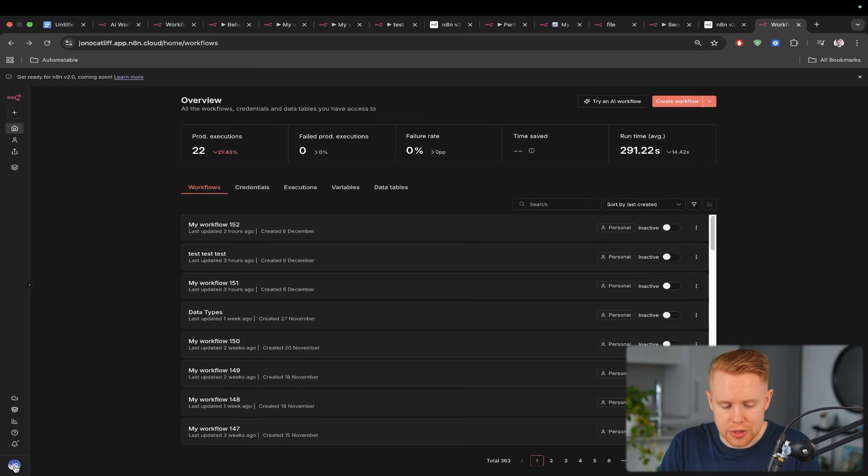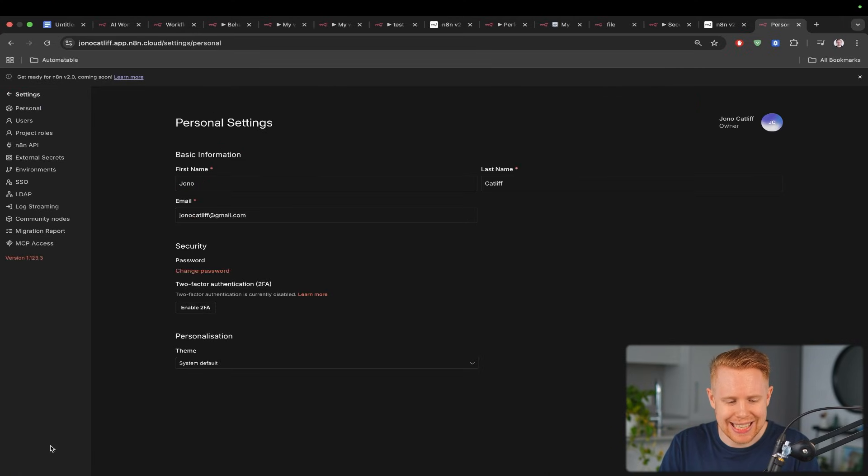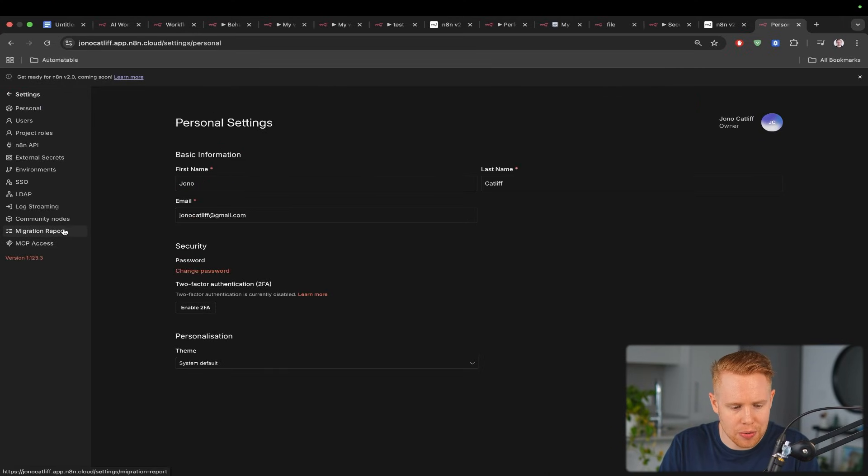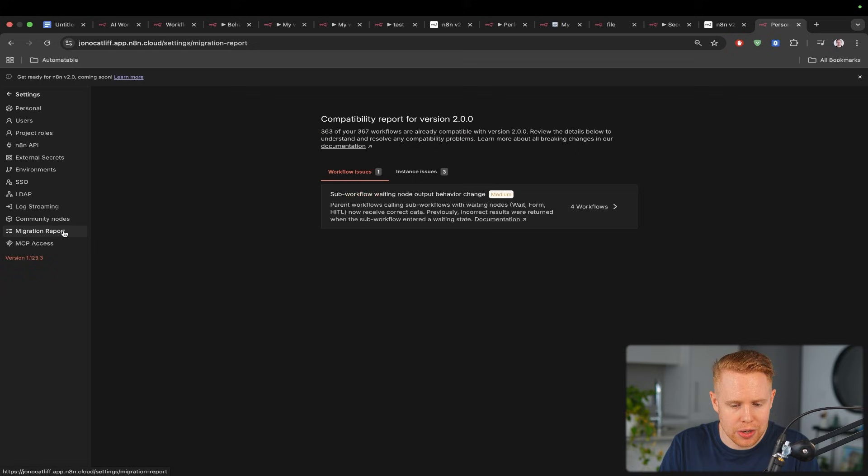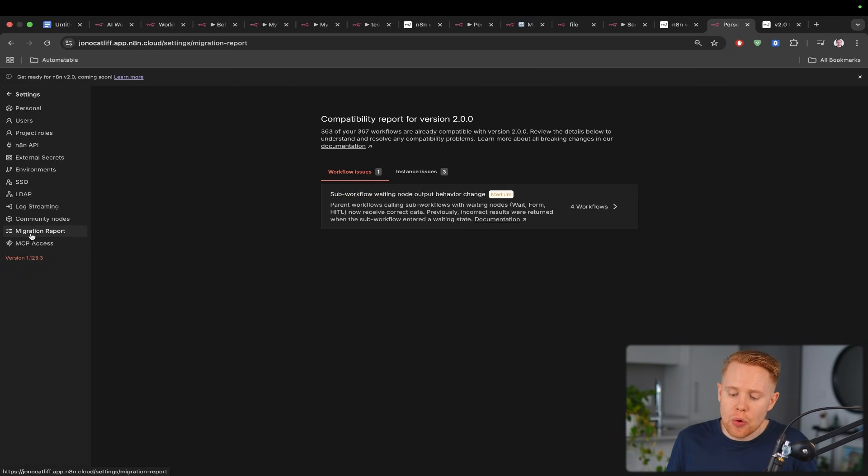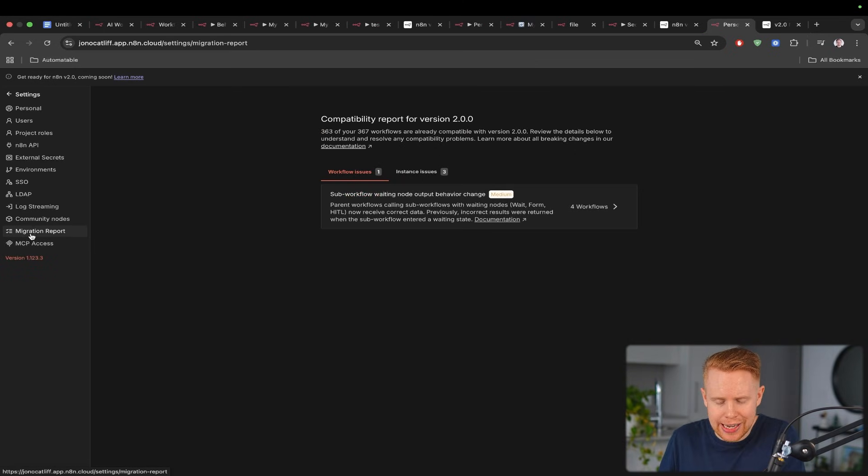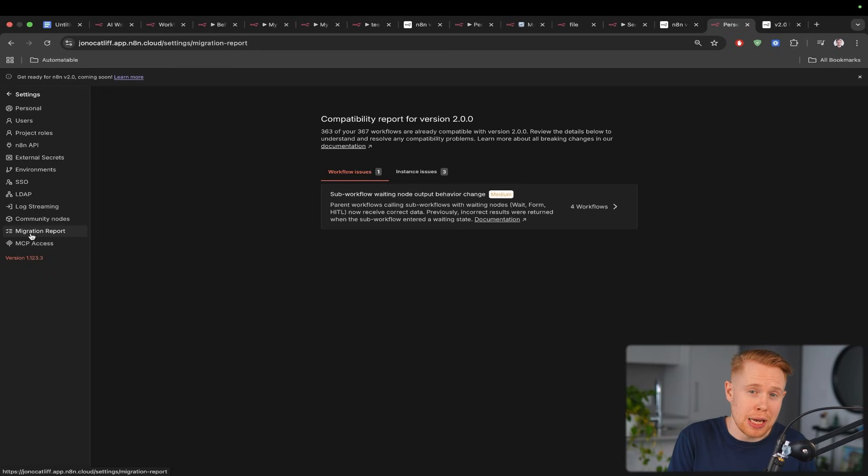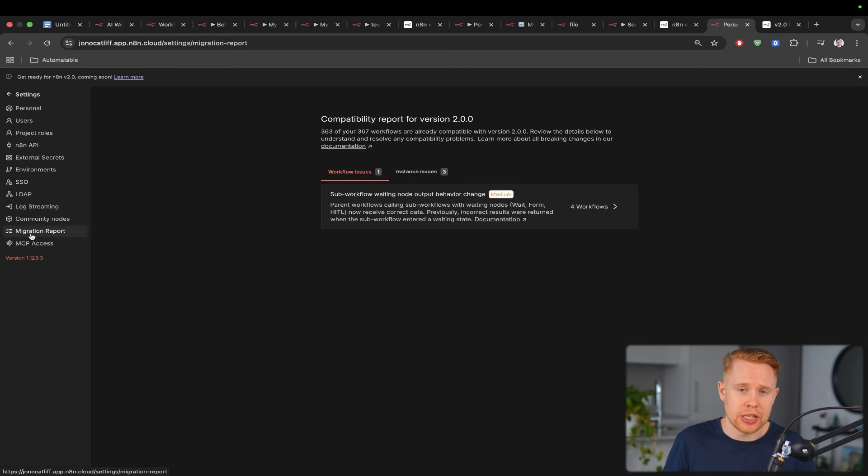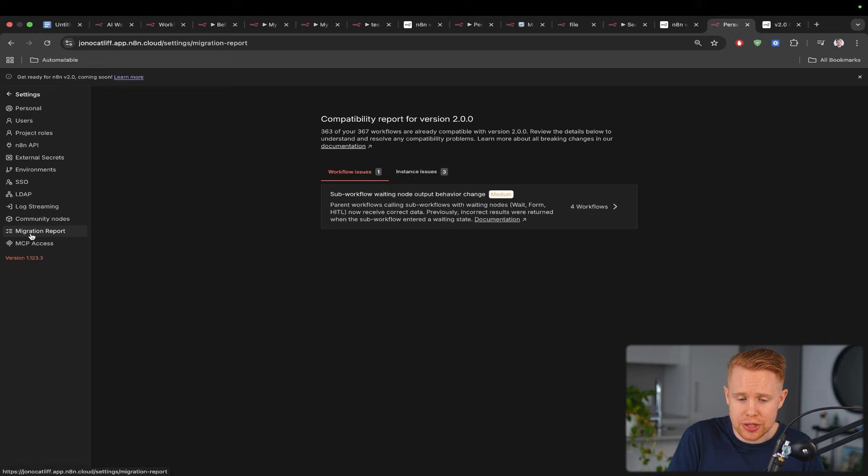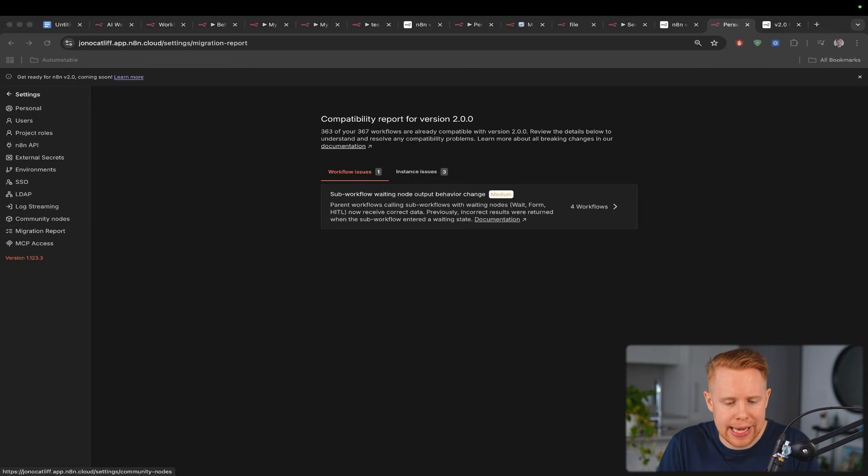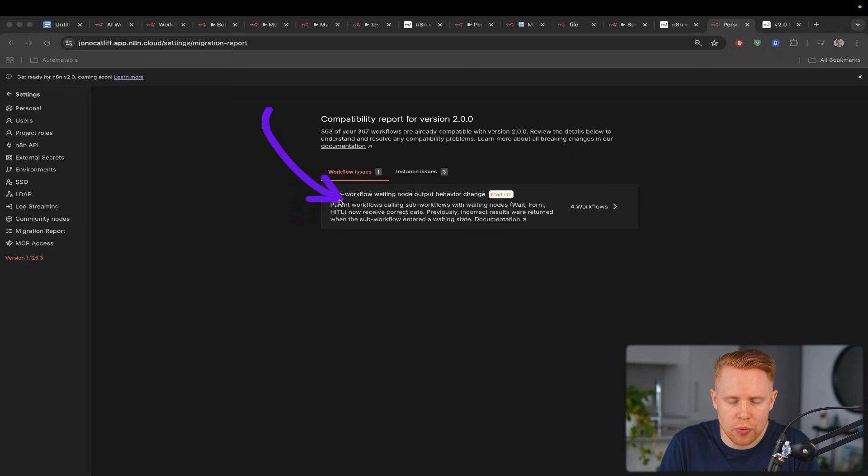But just before you do that you'll probably want to head over to the settings tab over here and go over to the migration report because when you migrate your workflows from n8n version 1 to n8n version 2 there might be a couple breaks because the underlying infrastructure is changing and if there is any issues it will go ahead and list them in this report right over here.